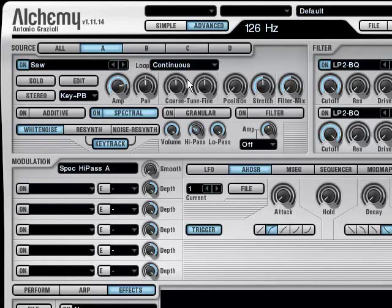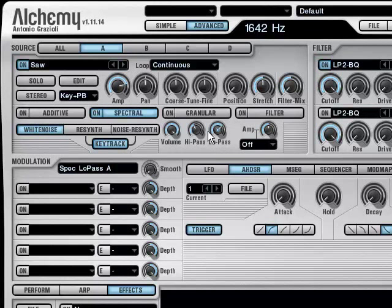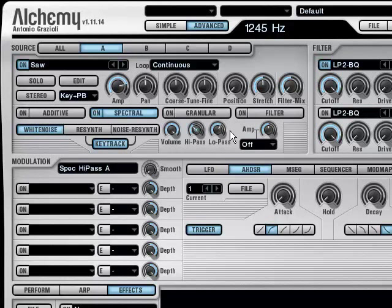Maybe adjust the high-pass and low-pass of the noise, just a little bit. Something like this, maybe.